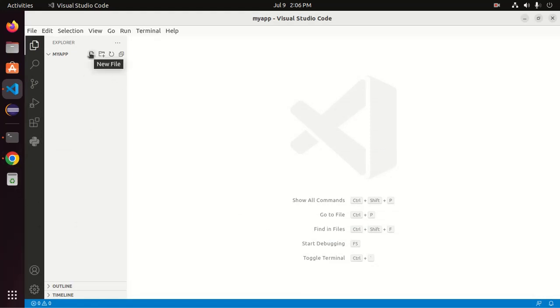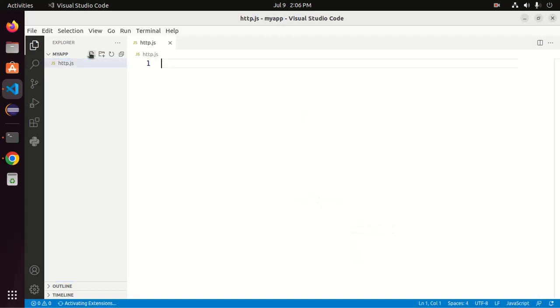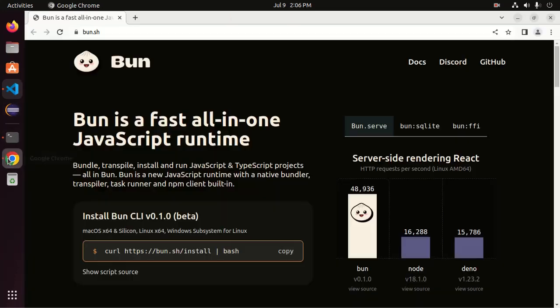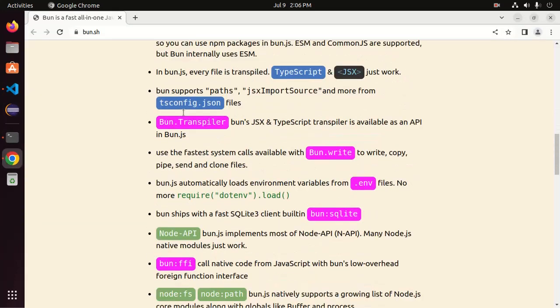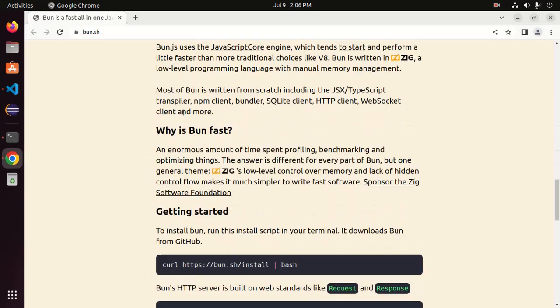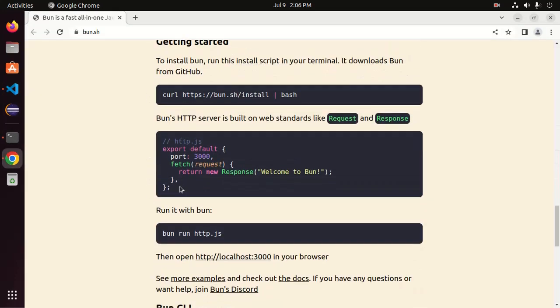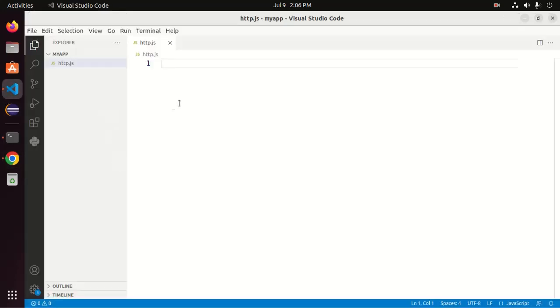Now create a new file and name it HTTP or anything else dot JS. And then scroll down and copy this code and paste here.